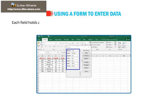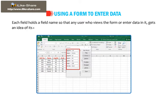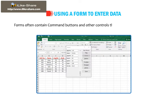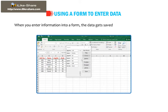Each field holds a field name so that any user who views the form or enters data in it gets an idea of its contents. Forms often contain command buttons and other controls that perform various tasks. When you enter information into a form, the data gets saved directly to the database.